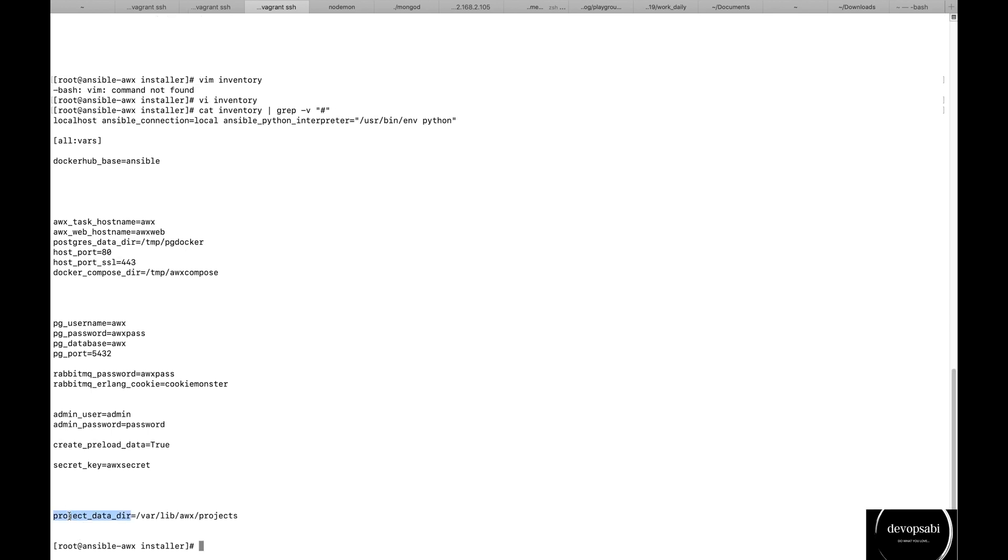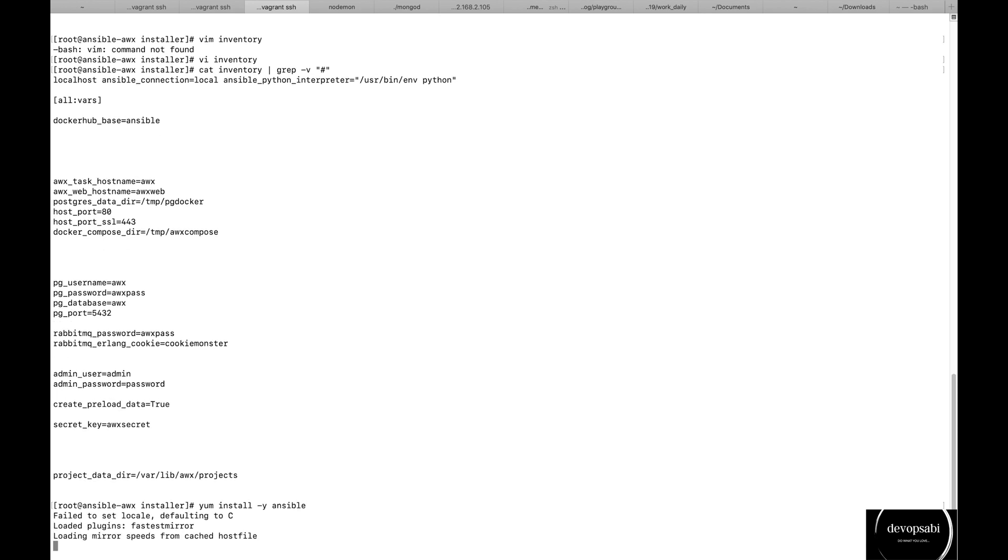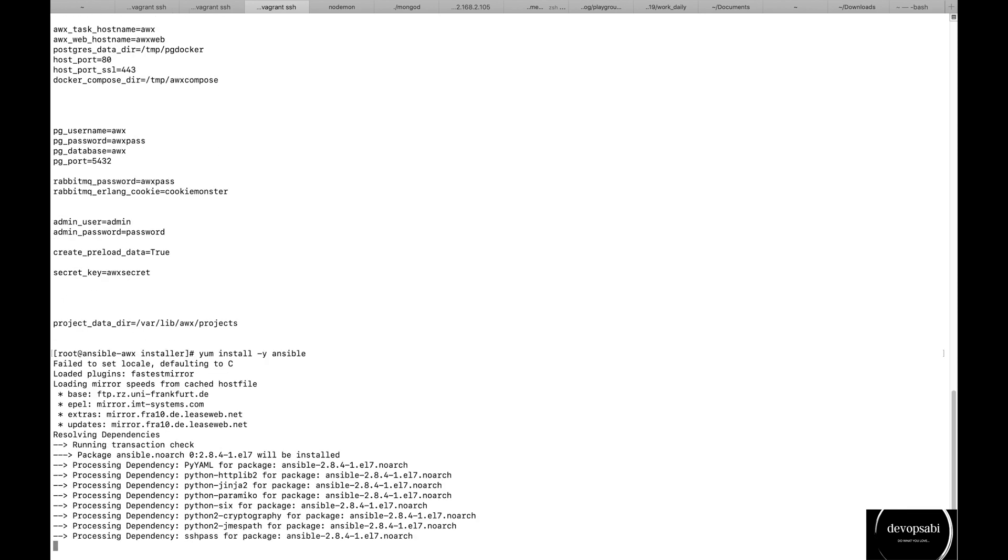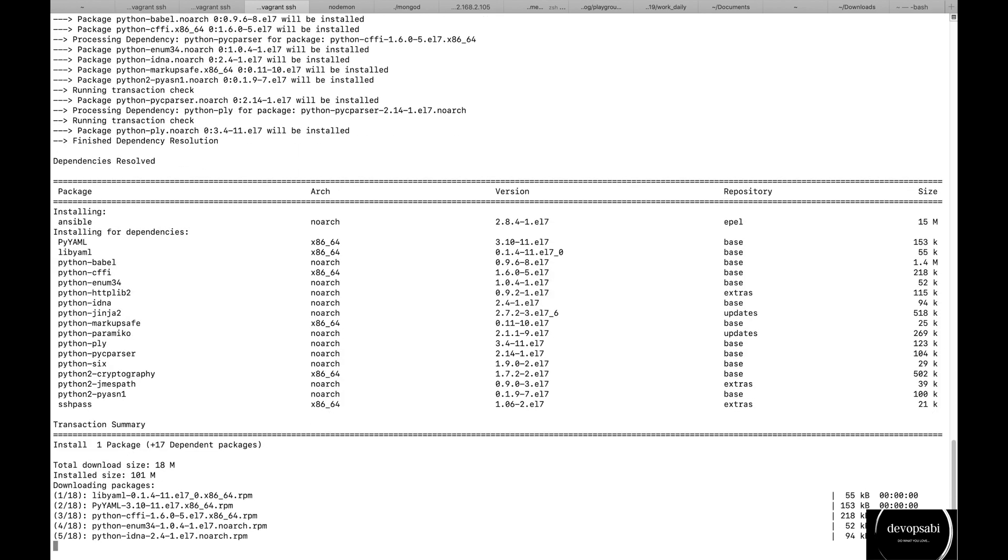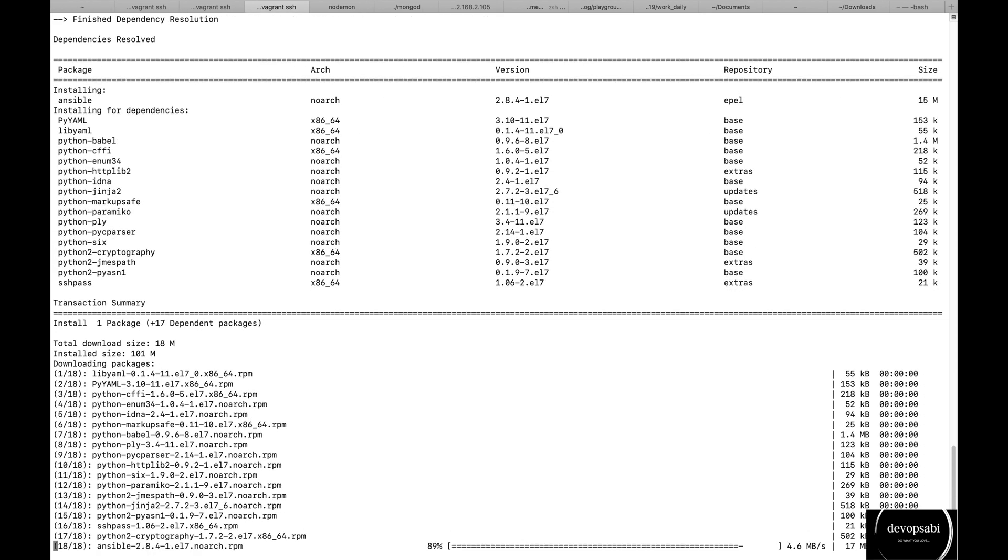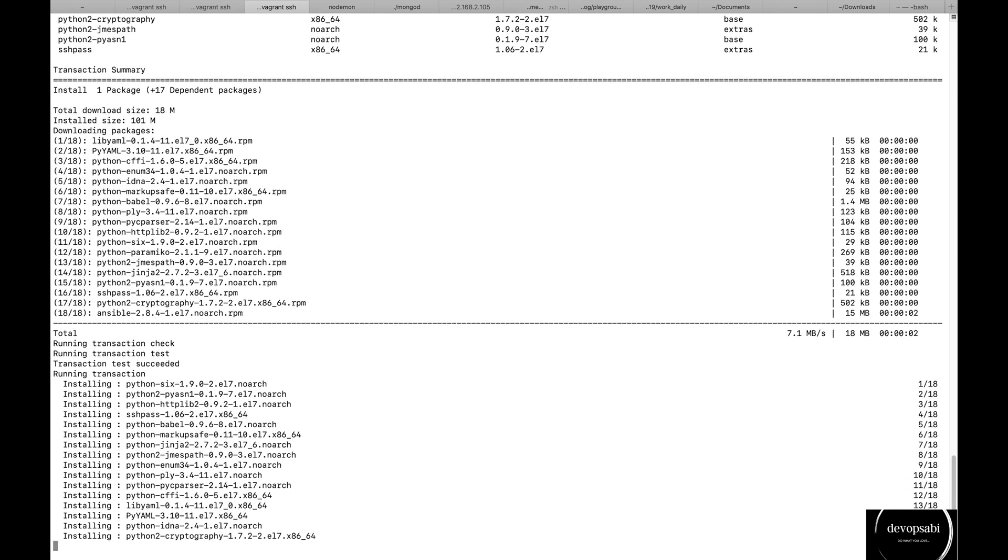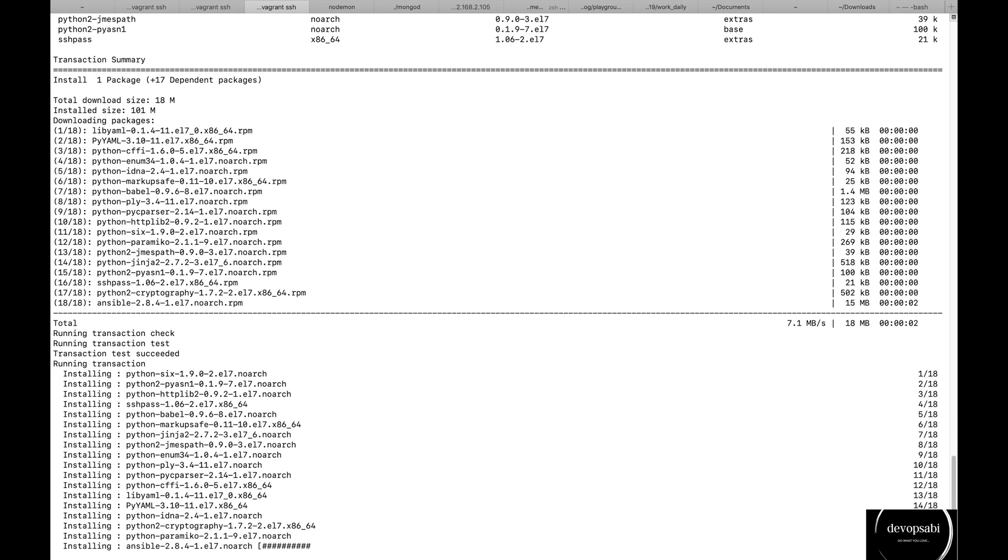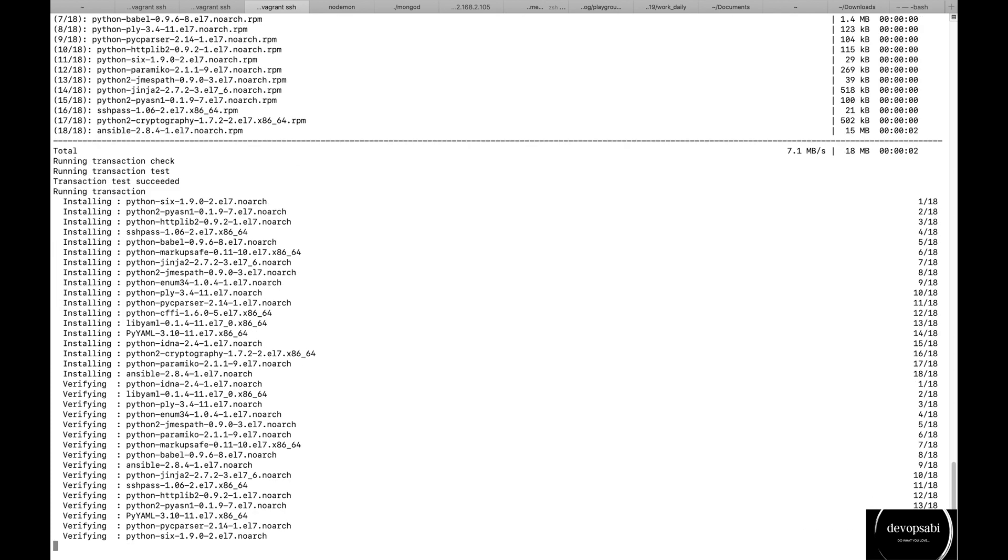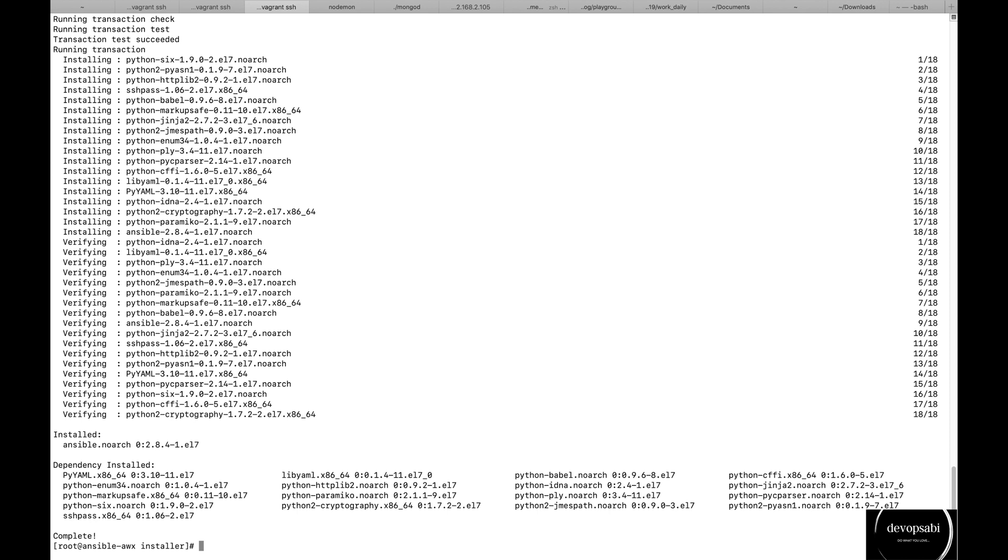Now once everything is set I just have to run Ansible. I think I have not installed it, let me install it quickly. Okay, now let me run ansible-playbook and the inventory is the inventory which we just edited with the defaults and then install.yml.